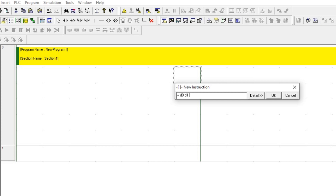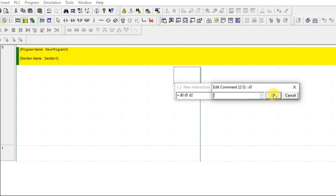For the result, I am going to use address D2. Click OK. You can also add comments — label D0 and D1 with their roles and D2 as the result.